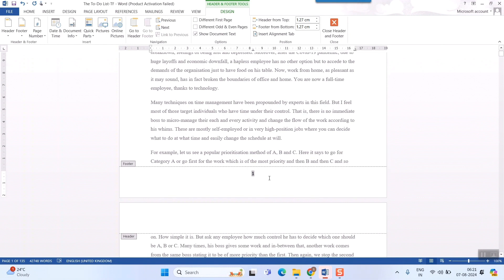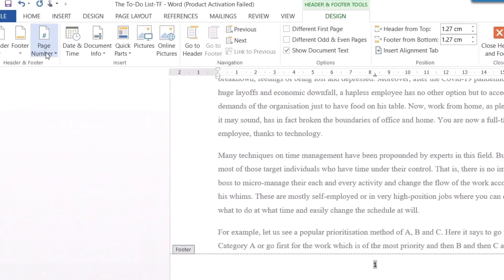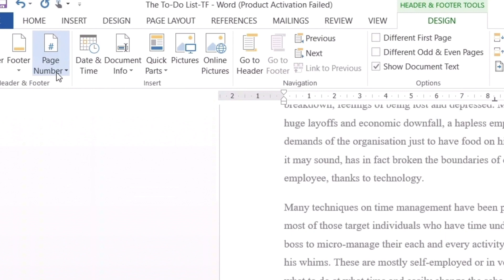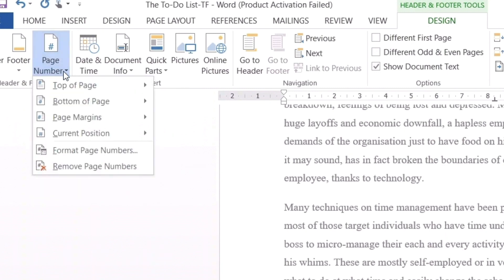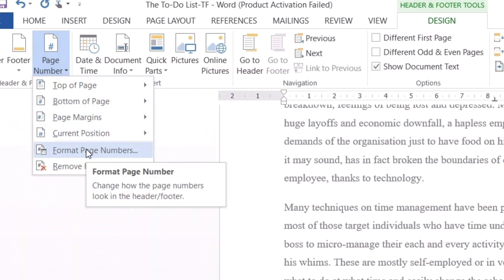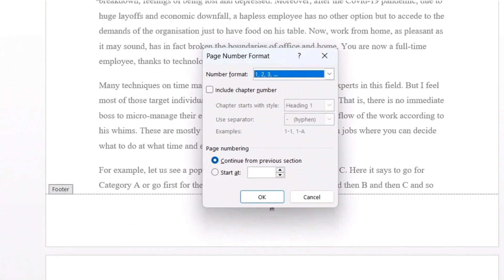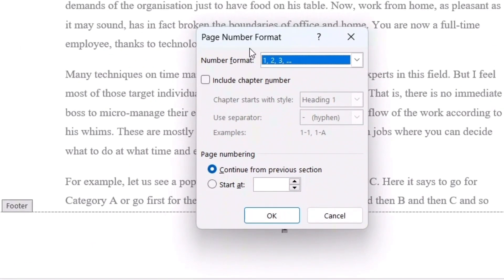Once it is inserted, now what you have to do is, you have to go to this page number tab here. You can see it has already come automatically in design tab and then in the subset tab, there is something called page number and just click on page number and format page numbers. Once you do that, you can see this kind of number formats will come up.